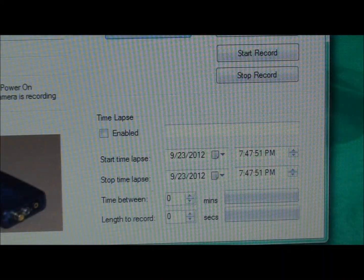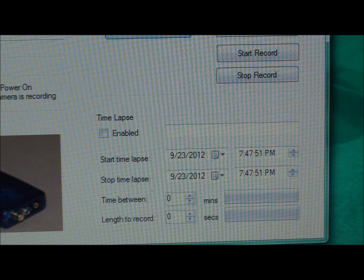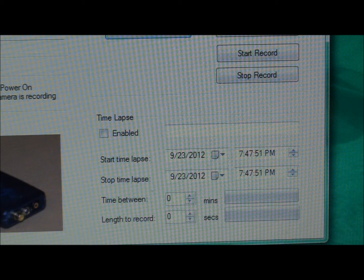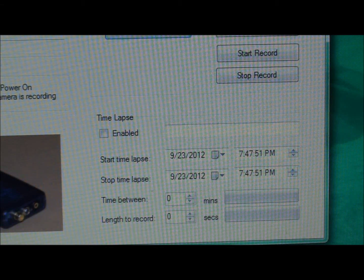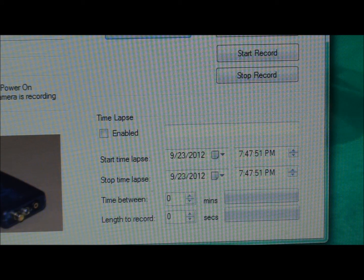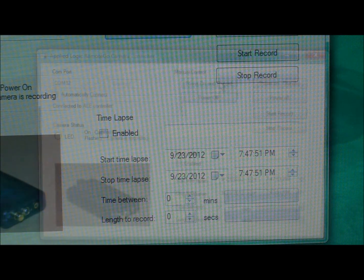The lower right portion of the software window shows the time lapse functionality. This gives you a great deal of control over doing unattended recording with the camera. You can indicate a start time and start date for the time lapse to begin, as well as a stop time and stop date for when you want the session to end. You can also indicate the time in minutes between recording sessions and the length to record. All of this will be shown in the demonstration as we go along.